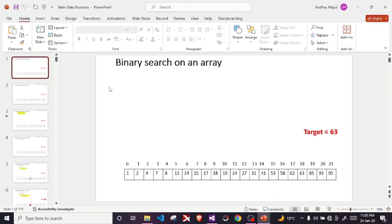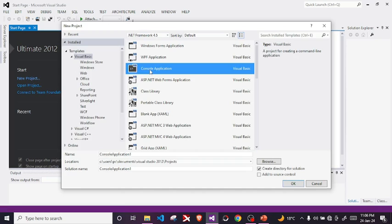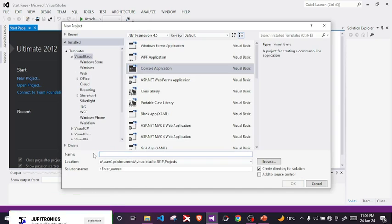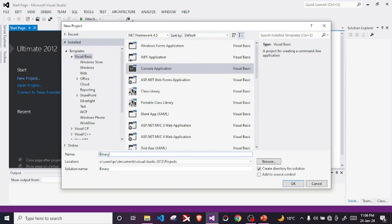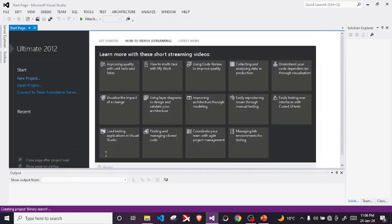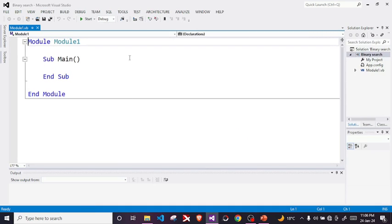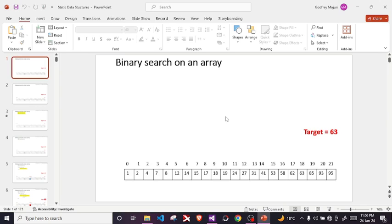I'm going to explain this simply - I want you to visualize how binary search works while we generate the algorithm. I'll create a new console application project called binary search. First, what we need is a sorted array. On the previous video we did a serial search, but on serial search it doesn't matter if the array is sorted or not. With binary search, our array has to be in order - either descending or ascending.